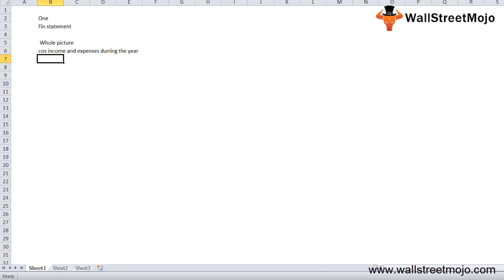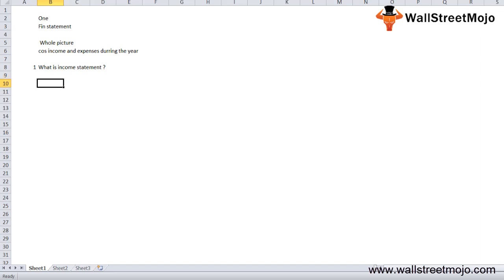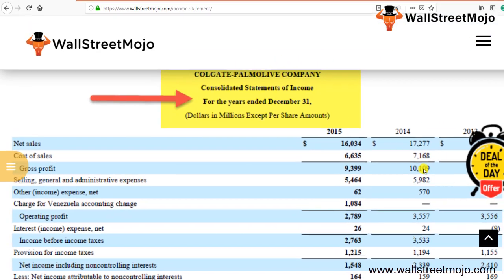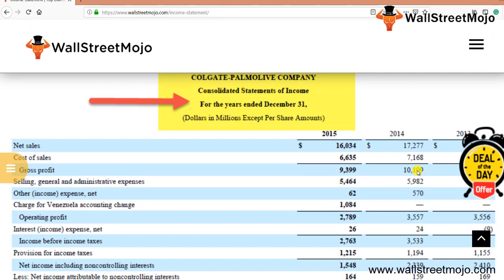In this tutorial, we understand that the income statement is the most important financial statement for the financial analyst. The basic purpose of looking at the income statement of a company is to get the whole picture of the company's income and expenses during the year.